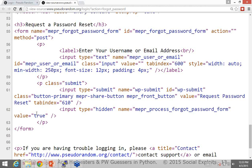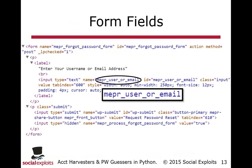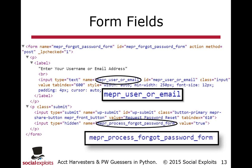Through experimentation, we'd find that if we submitted a request without this specific field set to true, it wouldn't process correctly. We found these by doing right-click view source and going through the HTML source code. Another option — and one I use a lot, especially if the web source code is very complex — is using something like ZAP or Burp, an HTTP web app attack proxy, and just looking at the traffic going back and forth. Even TCP dump or Wireshark would work. The key is to see what the web browser submits when we enter a username or password, and then mimic that within Python. The form fields we need are 'mepr_user_or_email' and 'mepr_process_forgot_password_form.'